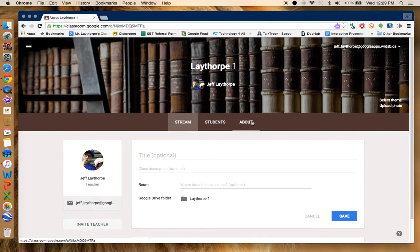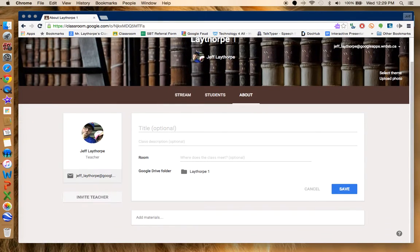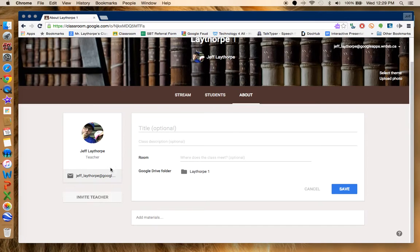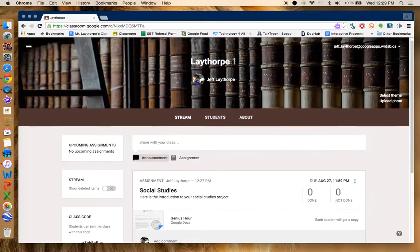And the about section, I can just put a little description in here about the class. I can also invite other teachers to co-teach this class with me. If I were deciding to do it as a joint project between classes, I can do it in here. And this is how you use Google Classroom.